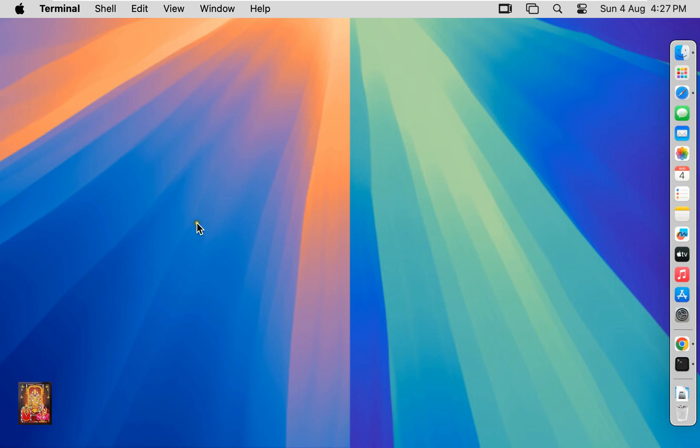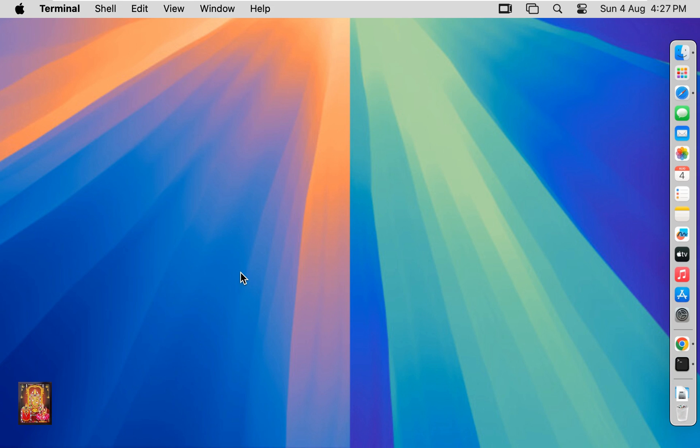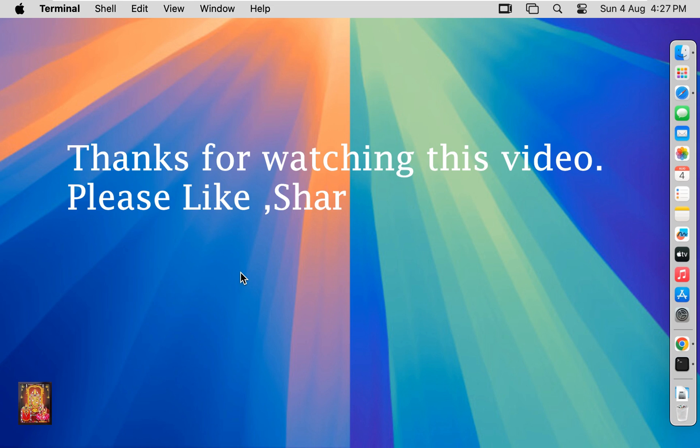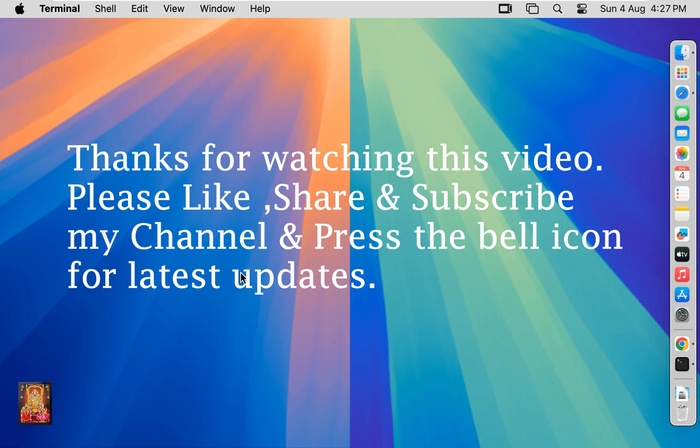Let's close terminal. So viewers in this video tutorial you can learn how to download and install Java JDK 22.0.2 on Mac OS 15 Sequoia. You can also perform same steps on Mac OS 14 Sonoma and Mac OS 13 Ventura as well. Thanks for watching this video. Please like share and subscribe my channel and press the bell icon for latest updates.